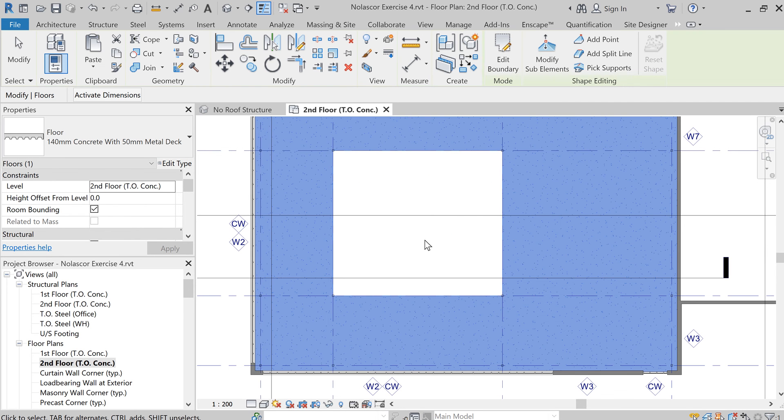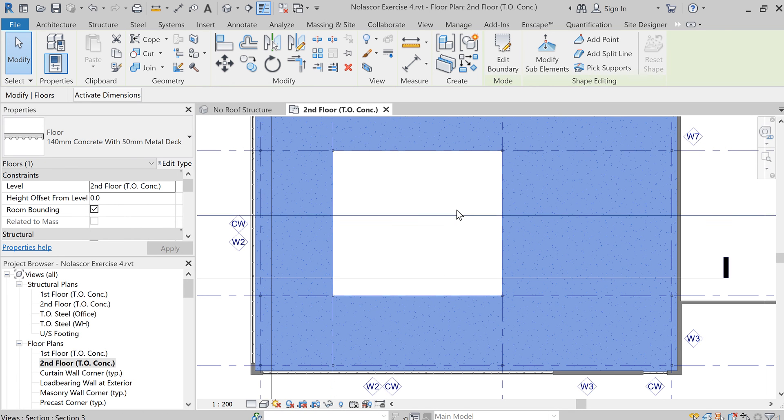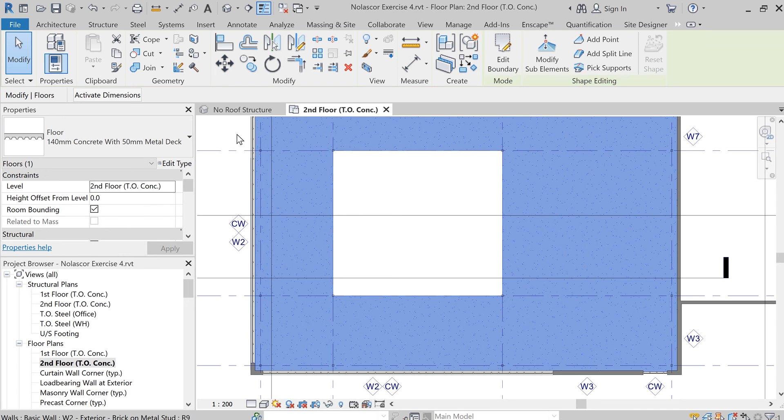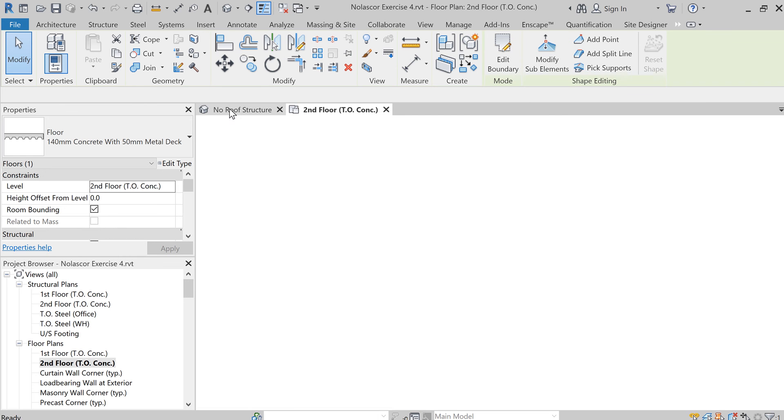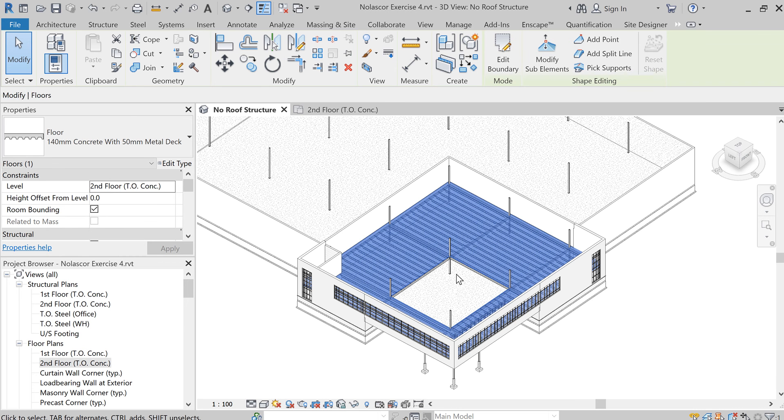And there you have the opening. Now if you still have the beam system here, you need to delete those. Let's go to the 3D view and see what happened.